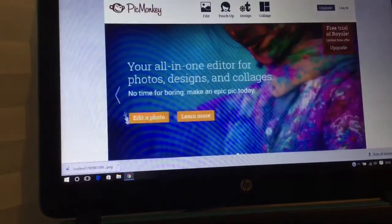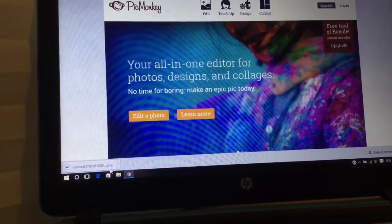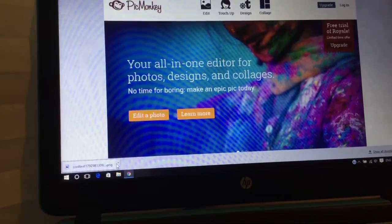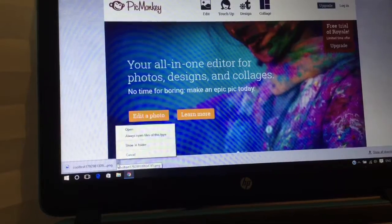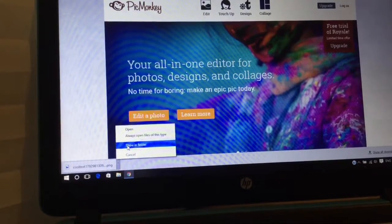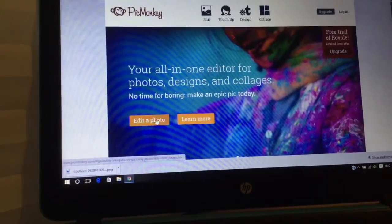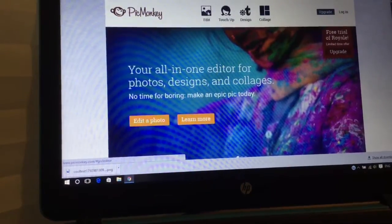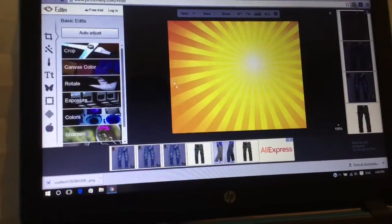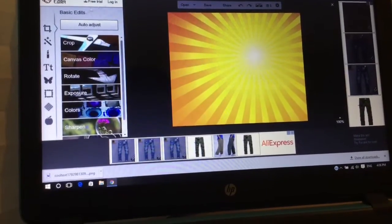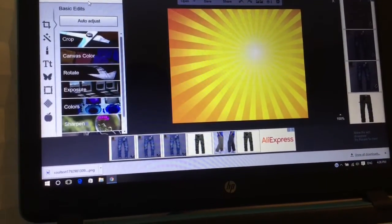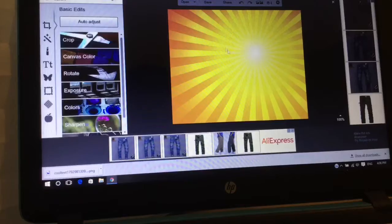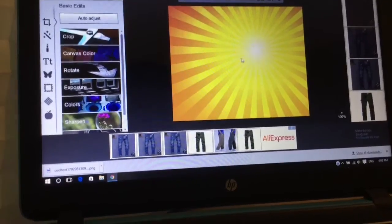You come over here and save it. You can change the name or whatever - show in folder, change the name and stuff. Then you go over here to Edit and open your image, like your background image. I'm just going to use this one.